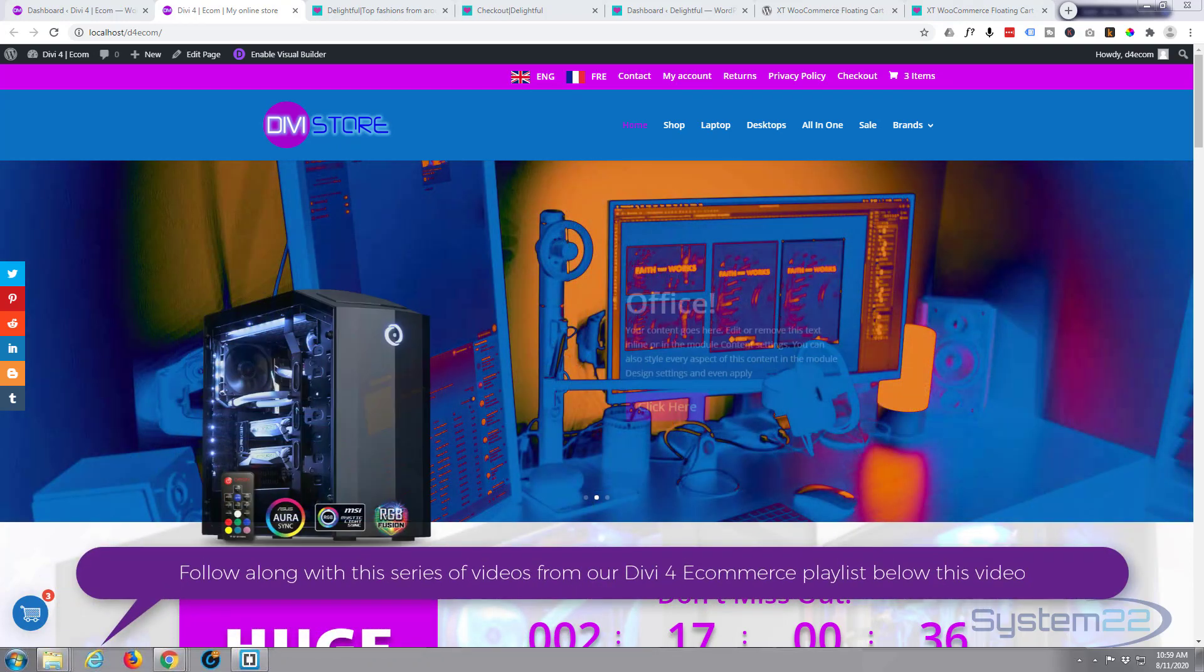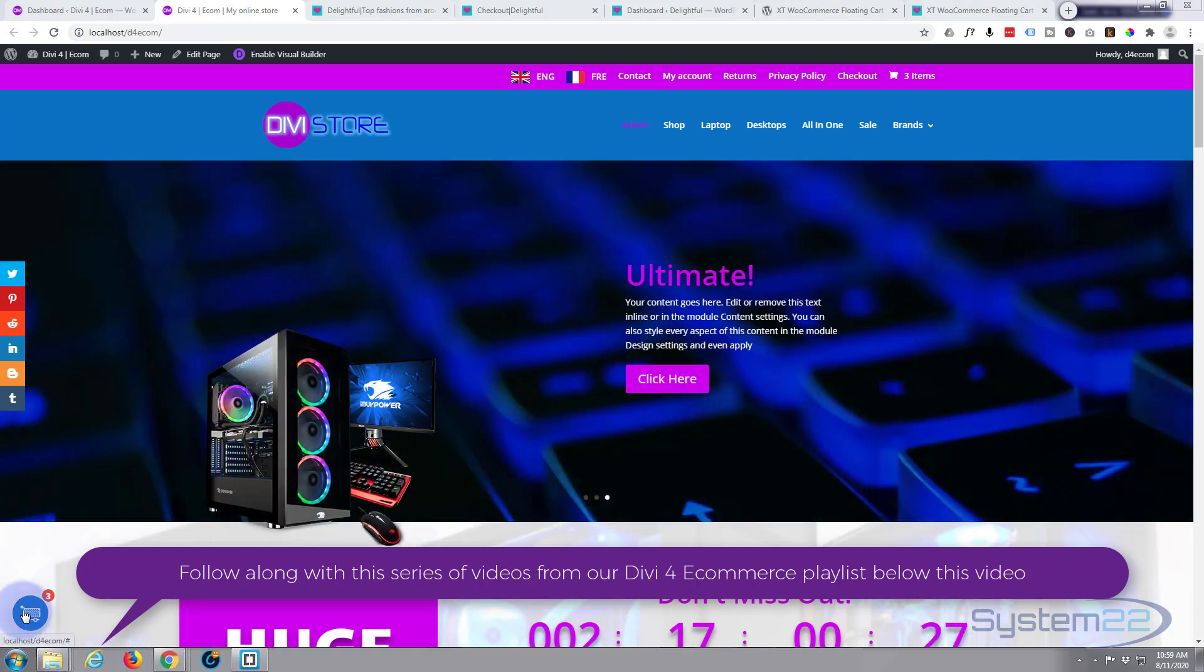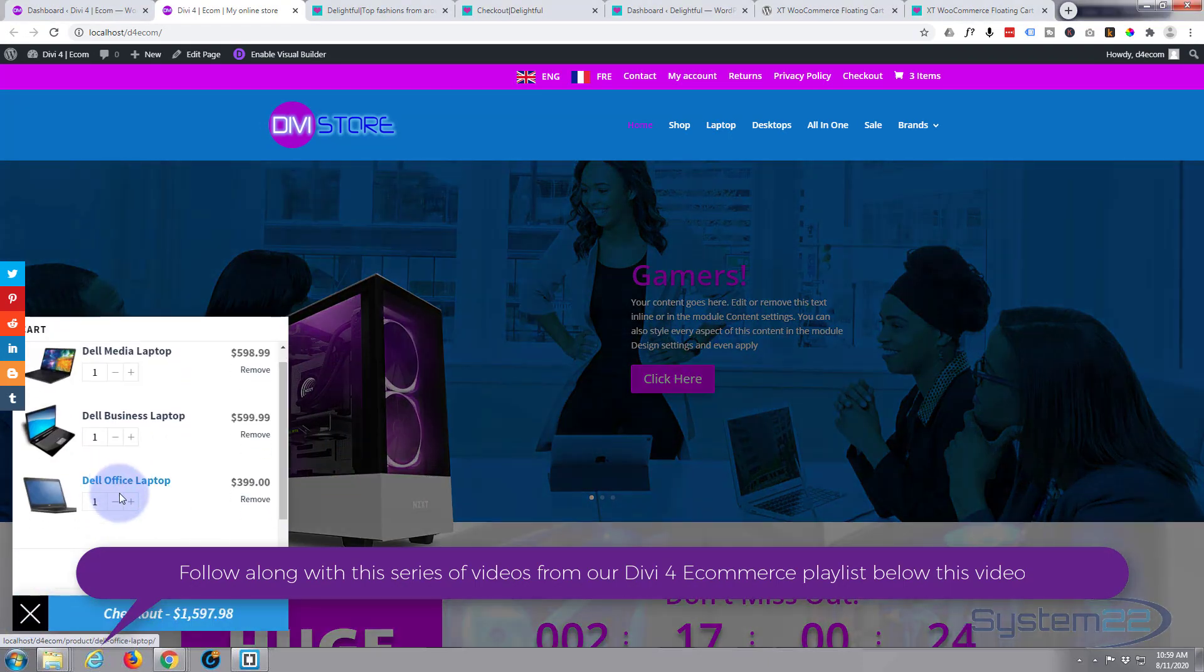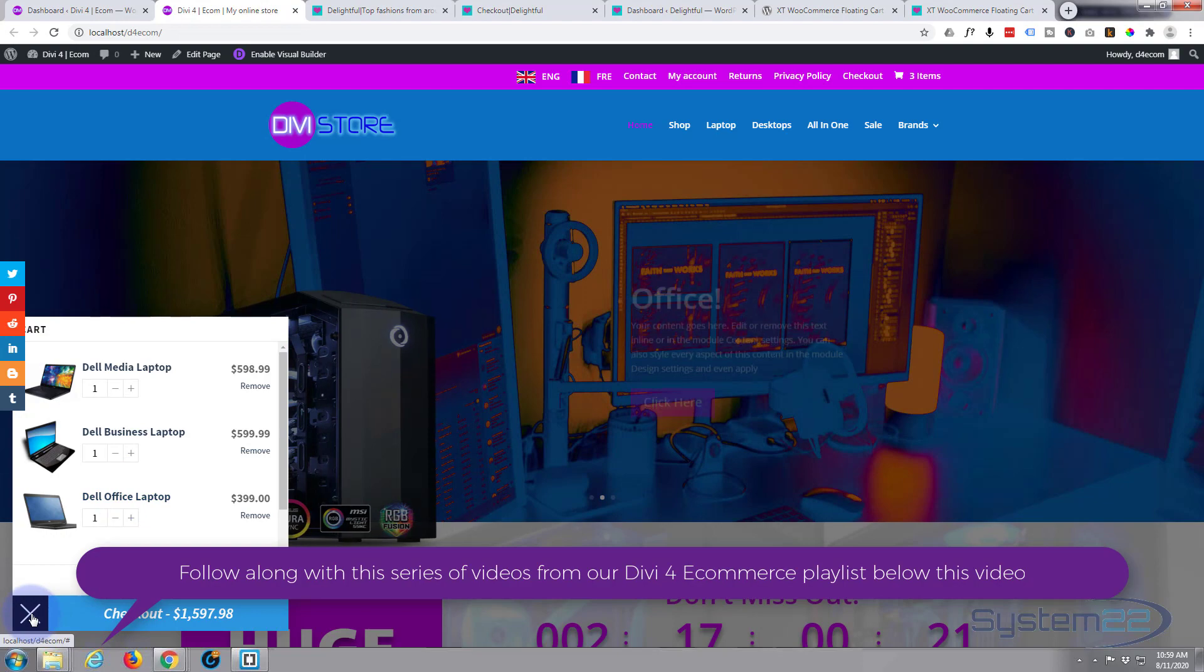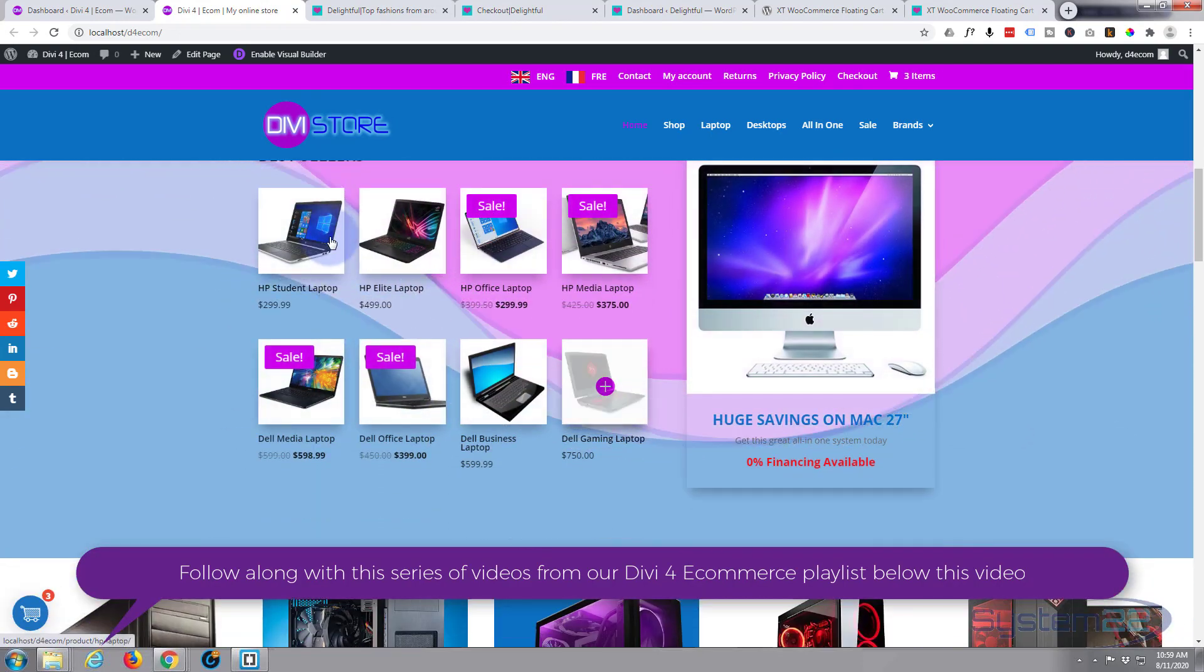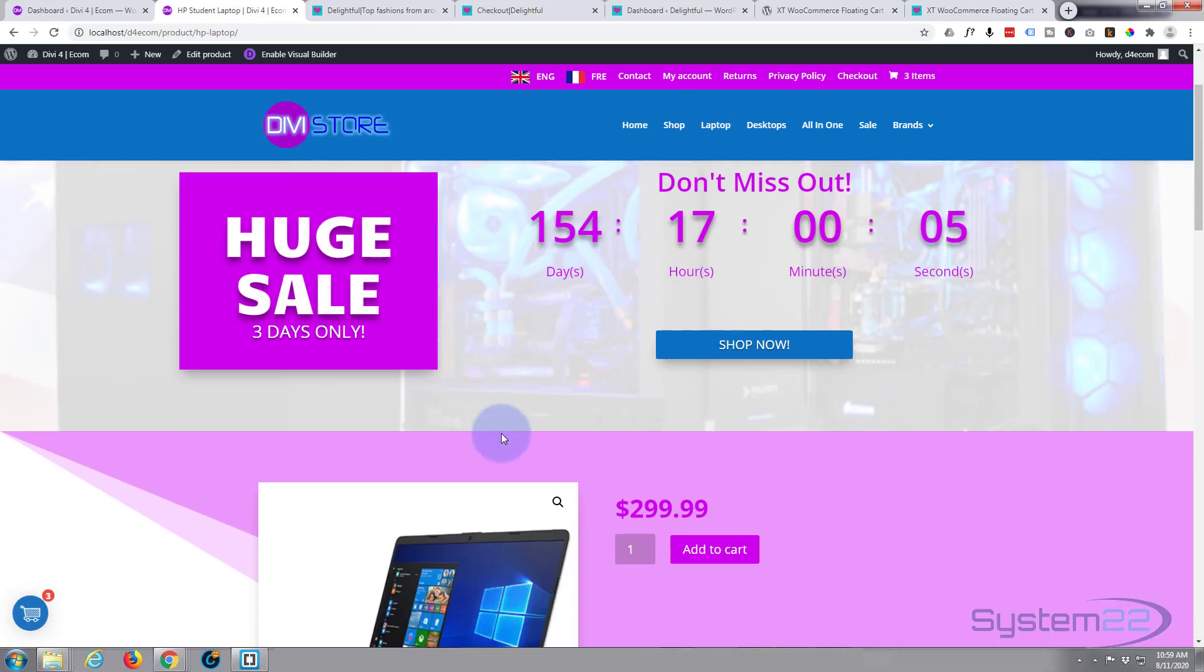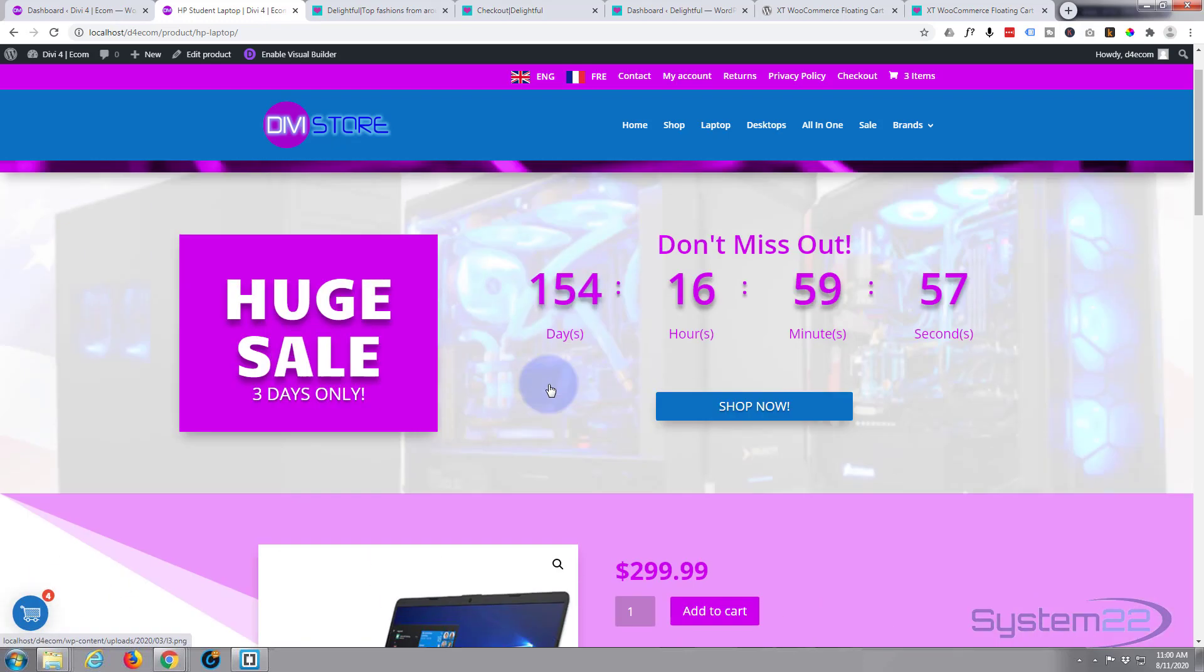Today we're going to be showing you a very cool little e-commerce plugin, a floating cart icon. If you click on it, it'll show you the icons in your cart. And if you add a new product to your cart, let's go to our product, it's got a little animation there too which is a nice little feature.